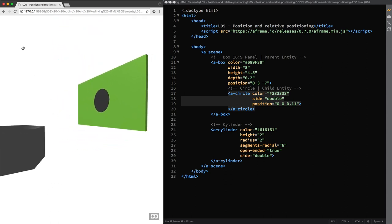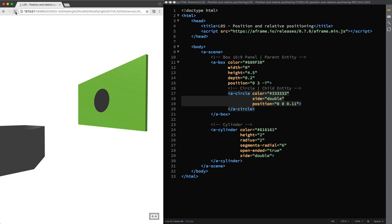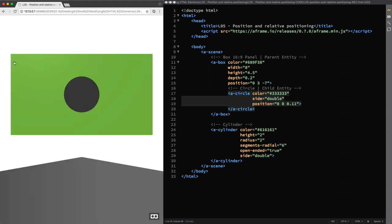Okay, so far we know that the green panel has a width of 8 meters, so each half measures 4 meters, and that the circle has a default radius of 1, so a default diameter of 2 meters. Therefore, if I move the circle 2 meters to our right, increasing the value of the X axis, we end up with a circle that is perfectly centered and aligned to the right half of the green panel.